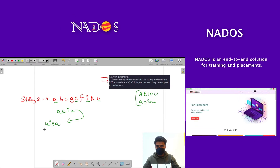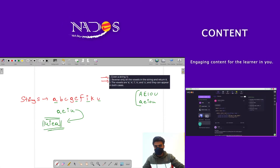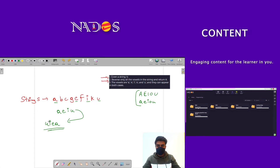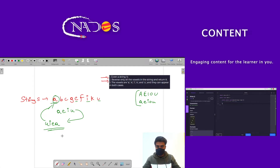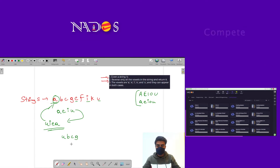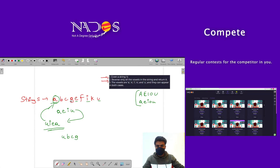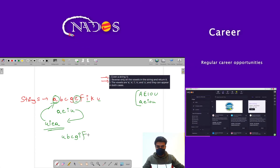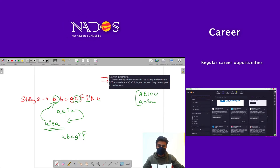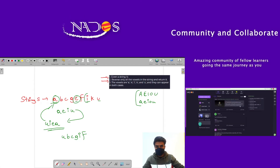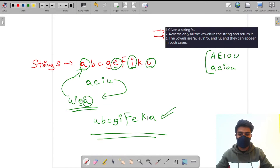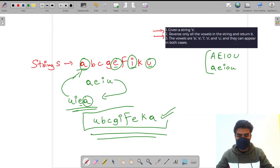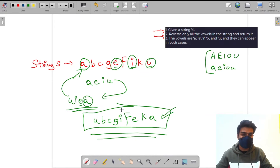After reversing those vowels we get u, i, e, a. Now we have to insert this back into the string. At the place of 'a' we input 'u', then b, c, g are consonants so we don't disturb them. At 'e' we put 'i', then 'f' is a consonant, then at 'i' we put 'e', then consonant 'k', and at last 'u' we put 'a'. This is the final string — we have reversed all the vowels without touching the consonants.